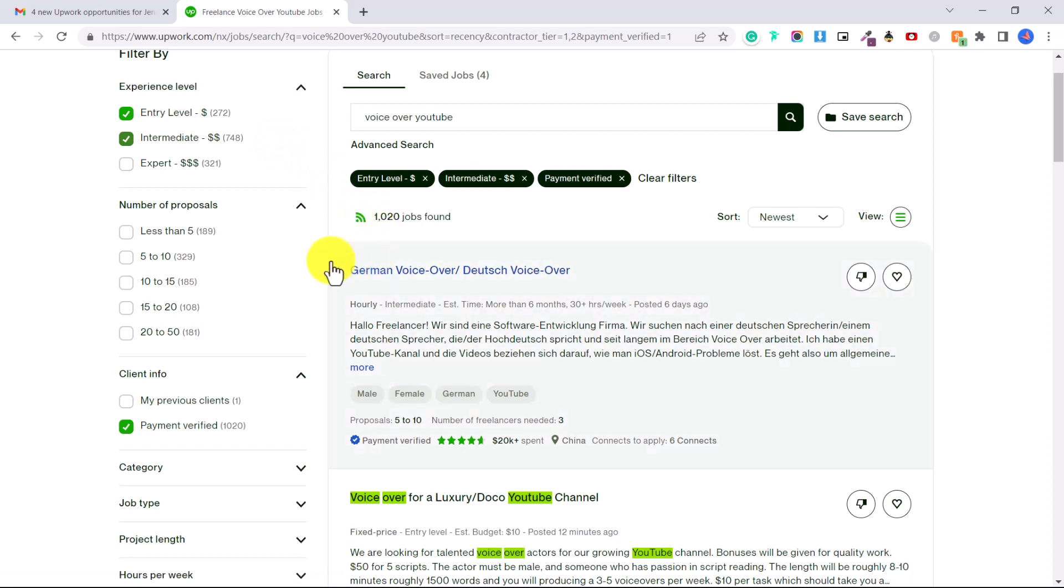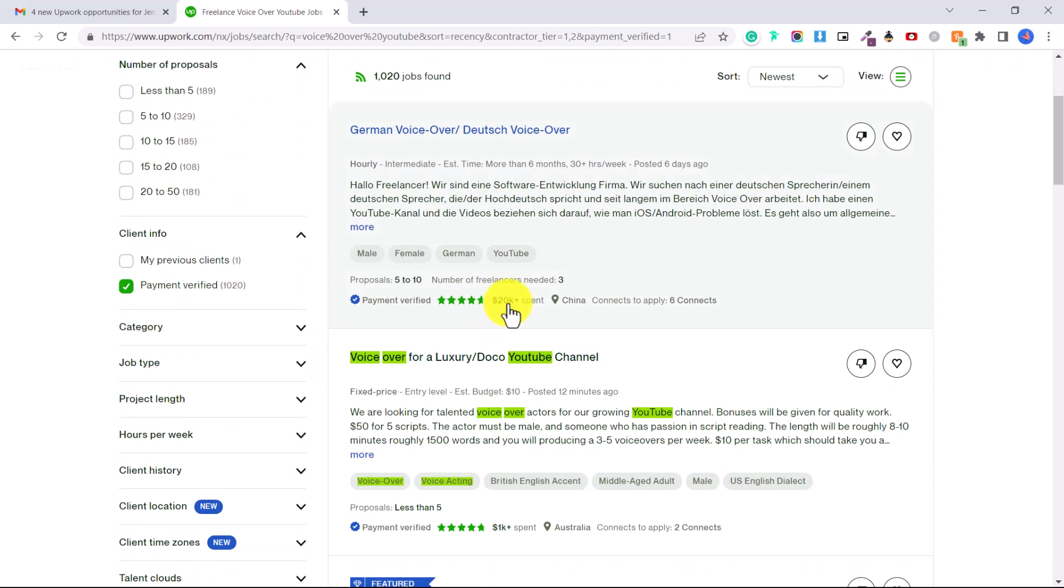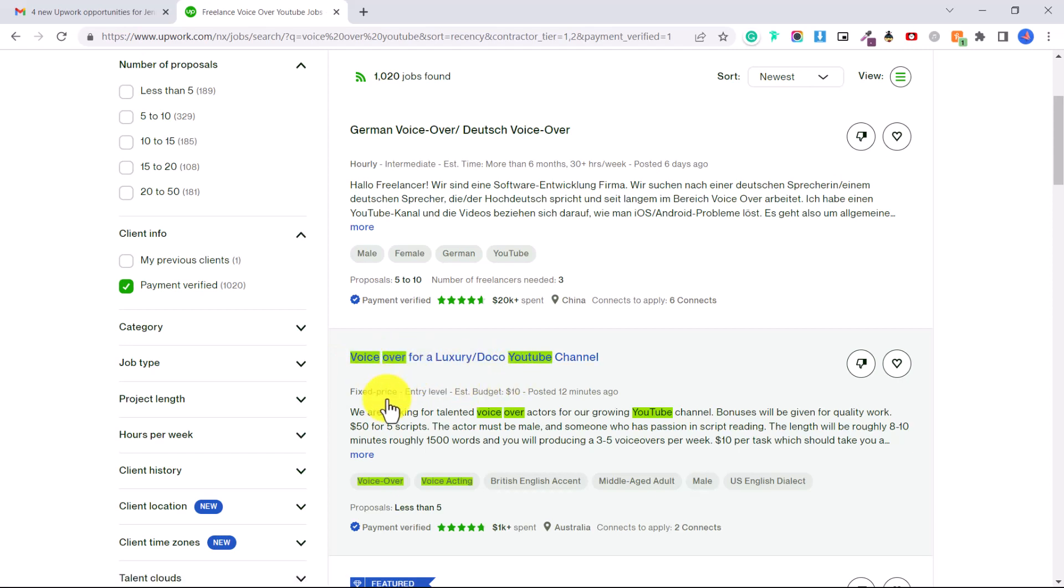You can see there are other languages as well. This one they want a German voiceover. Maybe you will type in whatever keyword it is, voiceover in your own language to find voiceovers in the language that you speak.